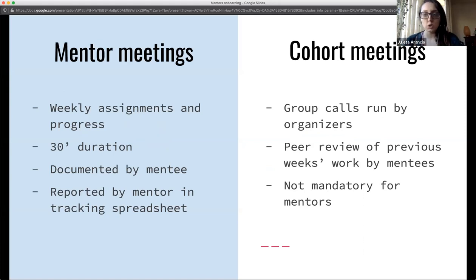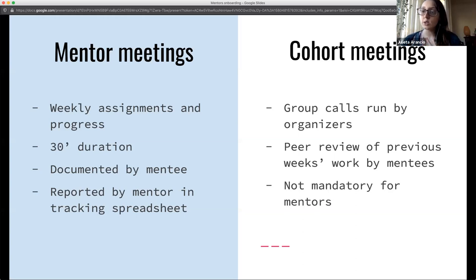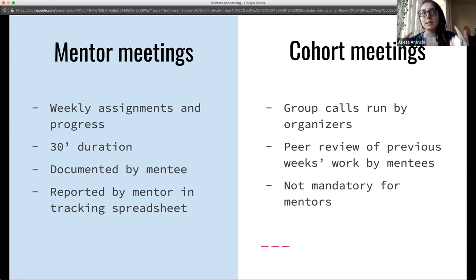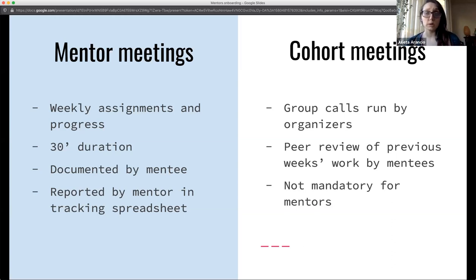The difference between mentor meetings and cohort meetings: individual mentor meetings are based on weekly assignments where you track progress and connect mentees with experts and communities. They're 30 minutes, documented by the mentee using a template we provide. After meetings, you log whether the meeting happened in a tracking sheet. Cohort meetings, every three weeks, are group calls run by us as peer reviews where mentees share and give constructive criticism — these are not mandatory for mentors.